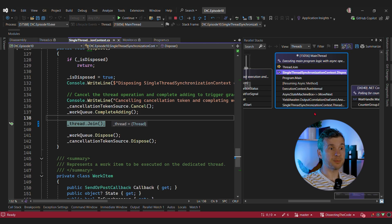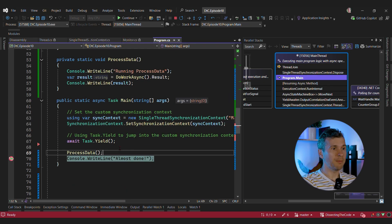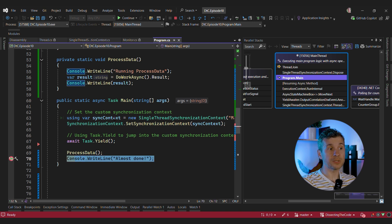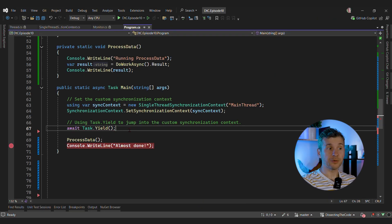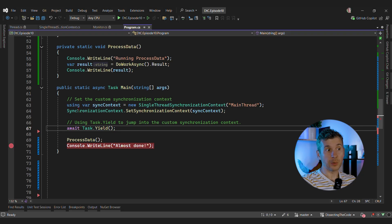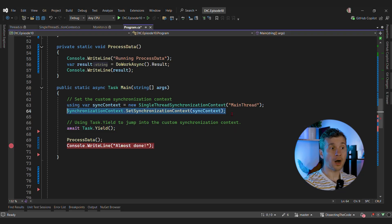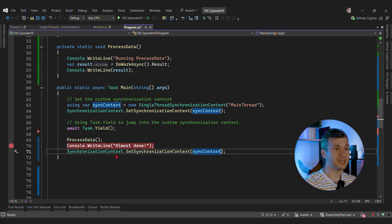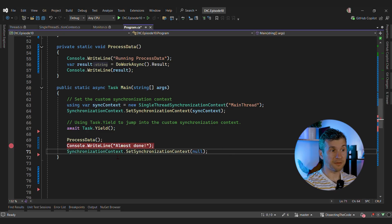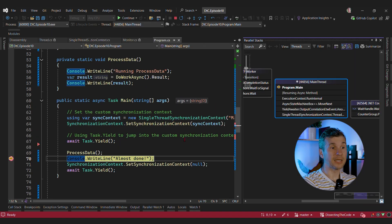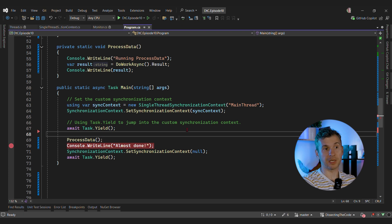We're calling this dispose method from the synchronization context thread itself, and now we're waiting for that thread to finish — which is impossible. Why do we have this problem? Because each stage of the async method is executed inside the synchronization context, and the last block of this method that calls the synchronization context dispose is called from the same dedicated thread. To fix this, we can avoid disposing the synchronization context, or detach it by setting it to null. But that's not enough — we also need to await Task.Yield to jump away from the current synchronization context. And now we can see that the application exits.